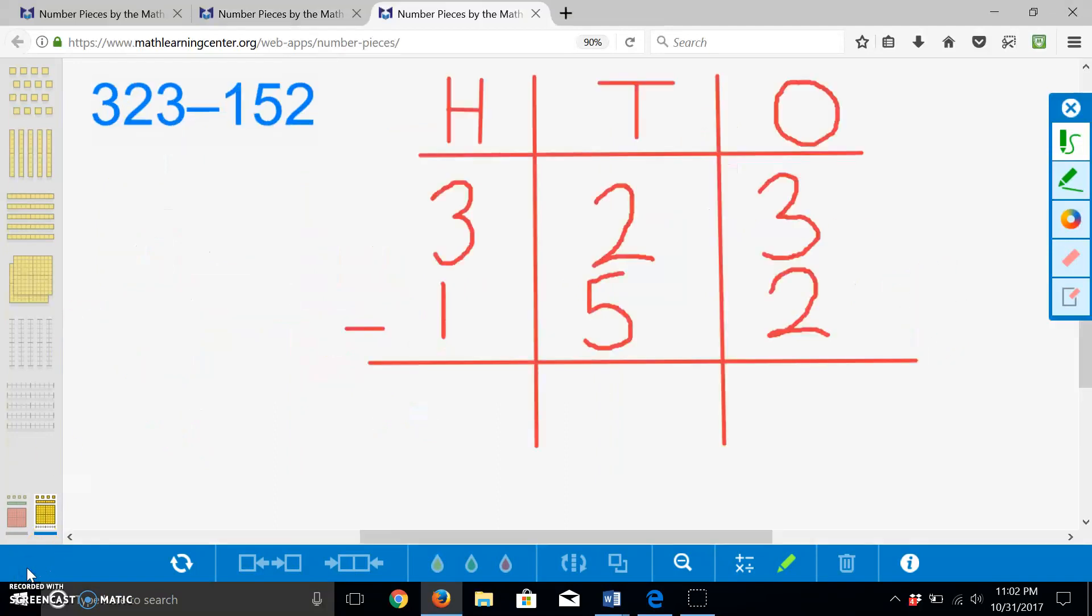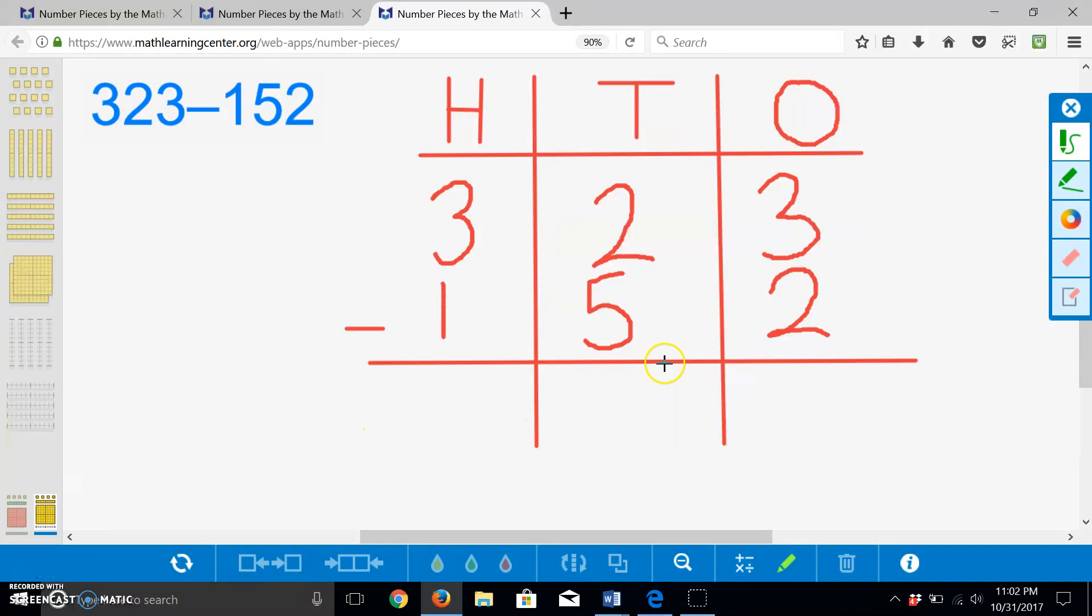Now, let's solve the problem using the algorithm. I am using a place value chart to help me line up the digits. And we can begin subtracting. Three minus two is one.